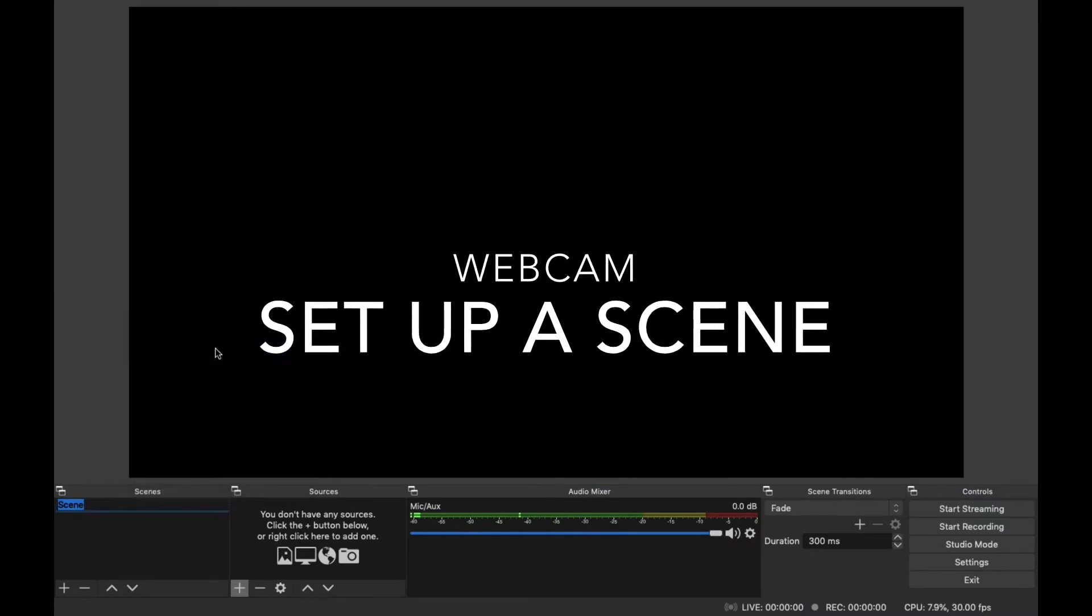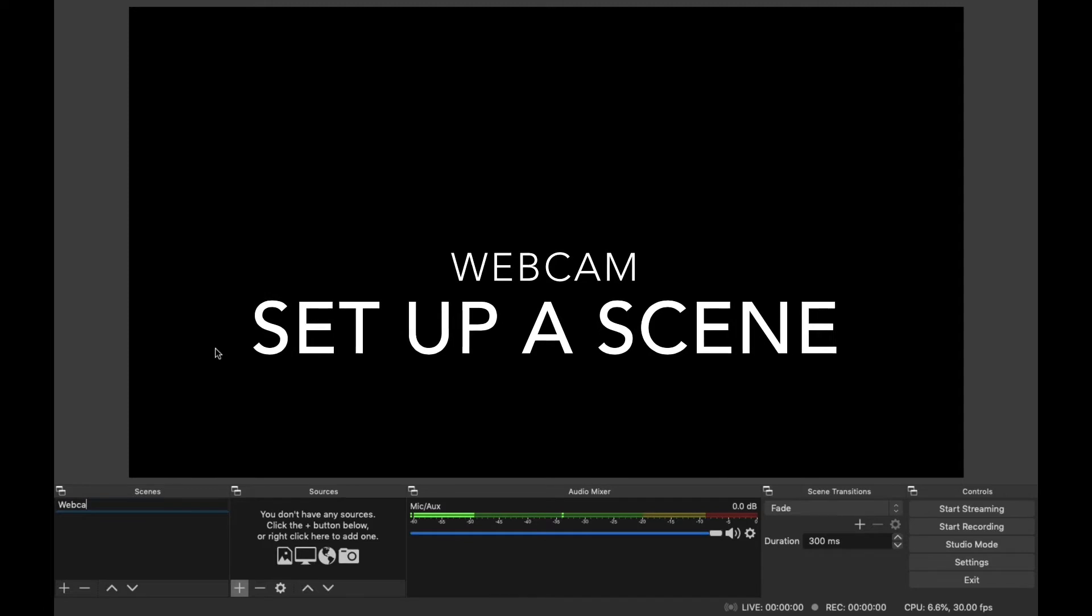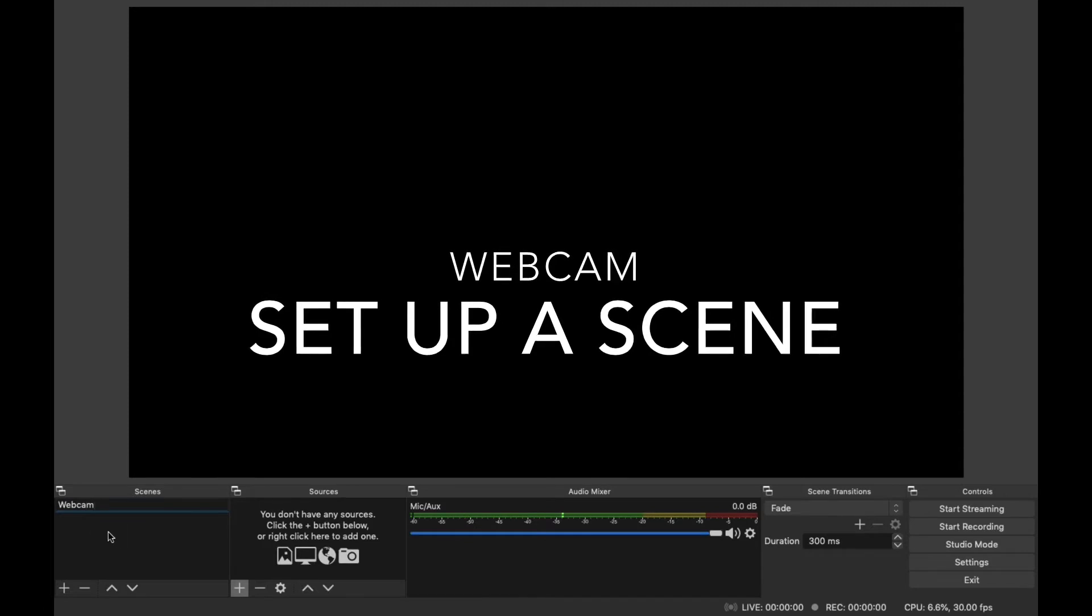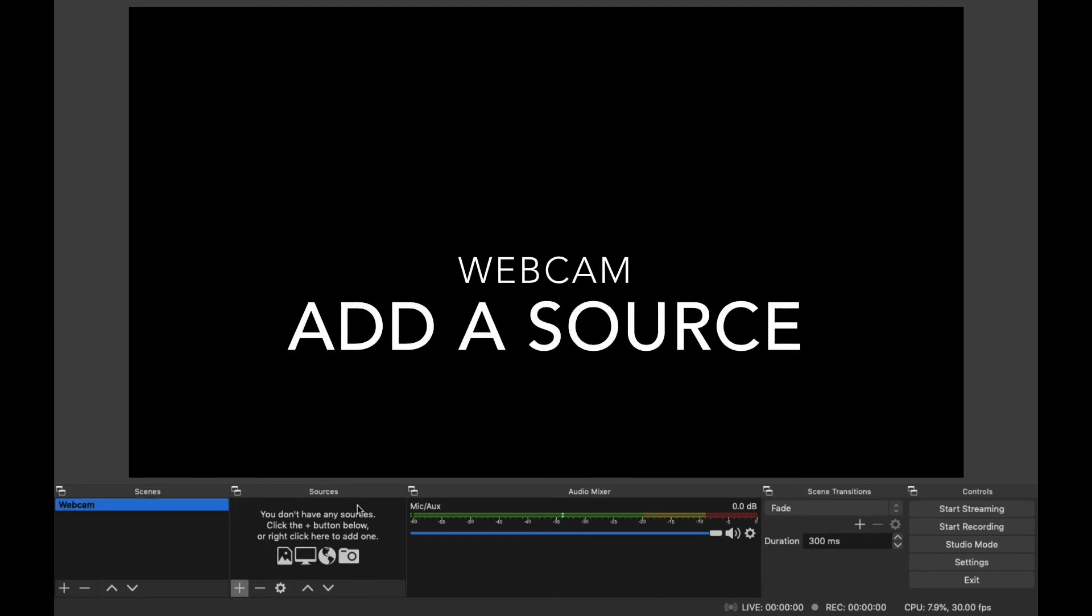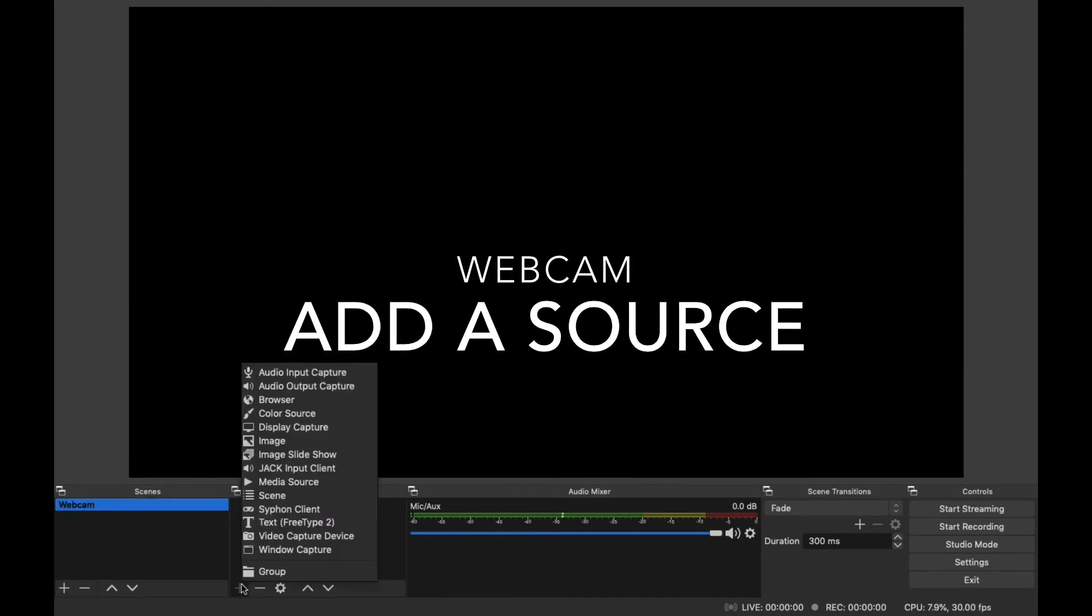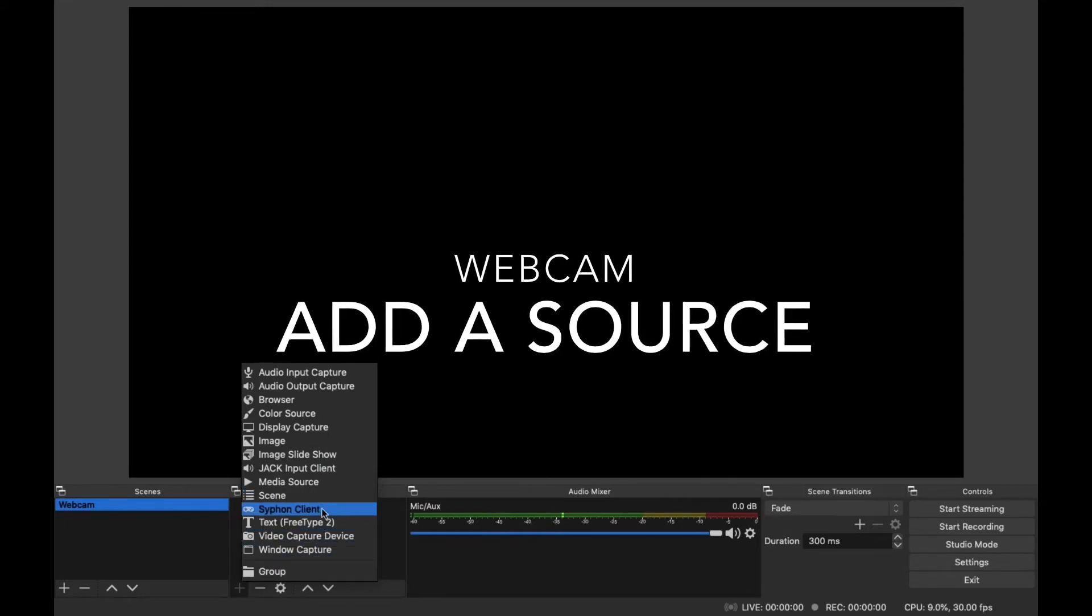So the two key things in OBS are going to be scenes and sources. We're going to start by setting up a scene. Scenes are on the left-hand side. There's already a default scene called scene. I'm renaming it webcam. And then just to the right of scenes, I'm going to add a source.